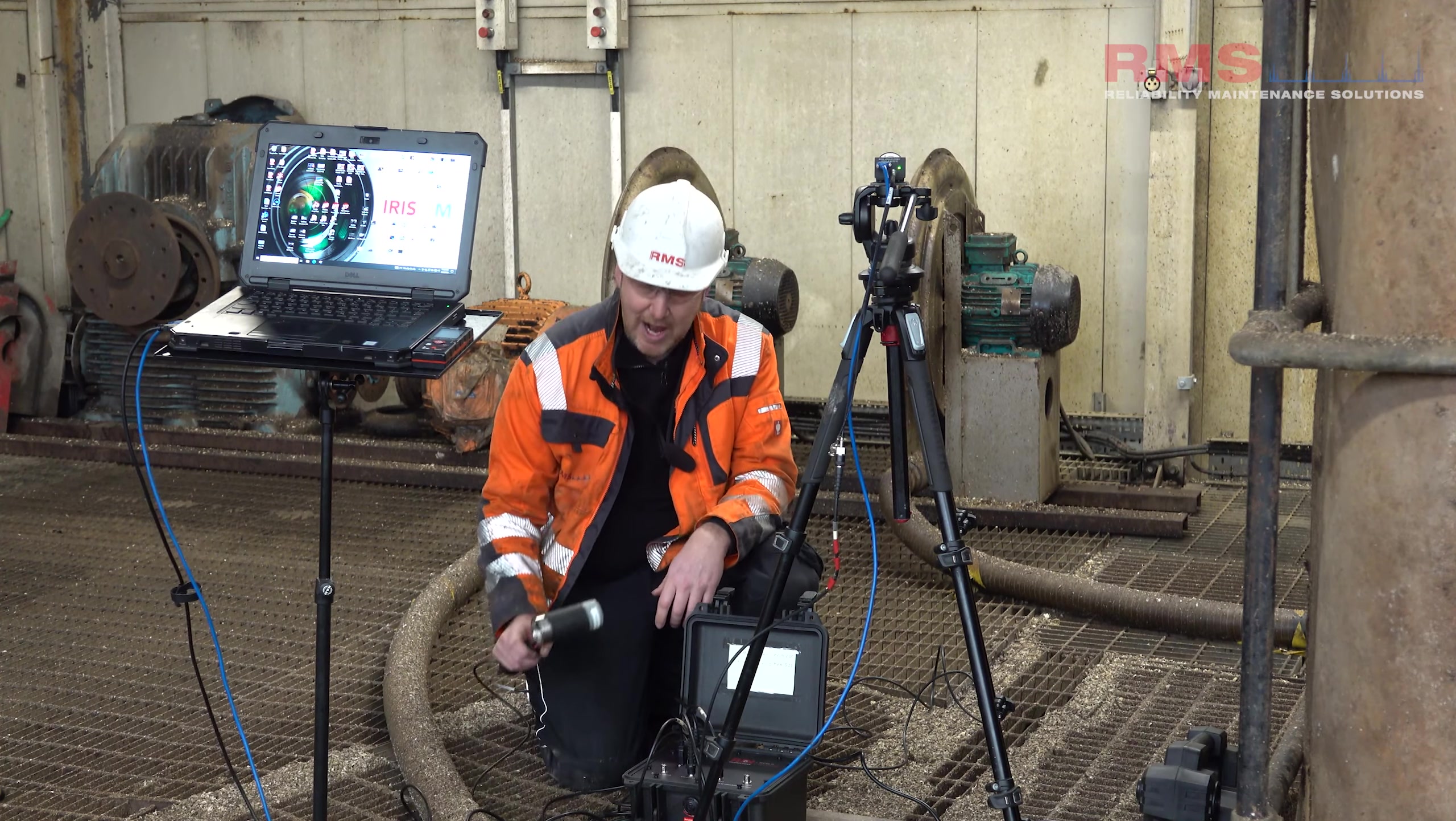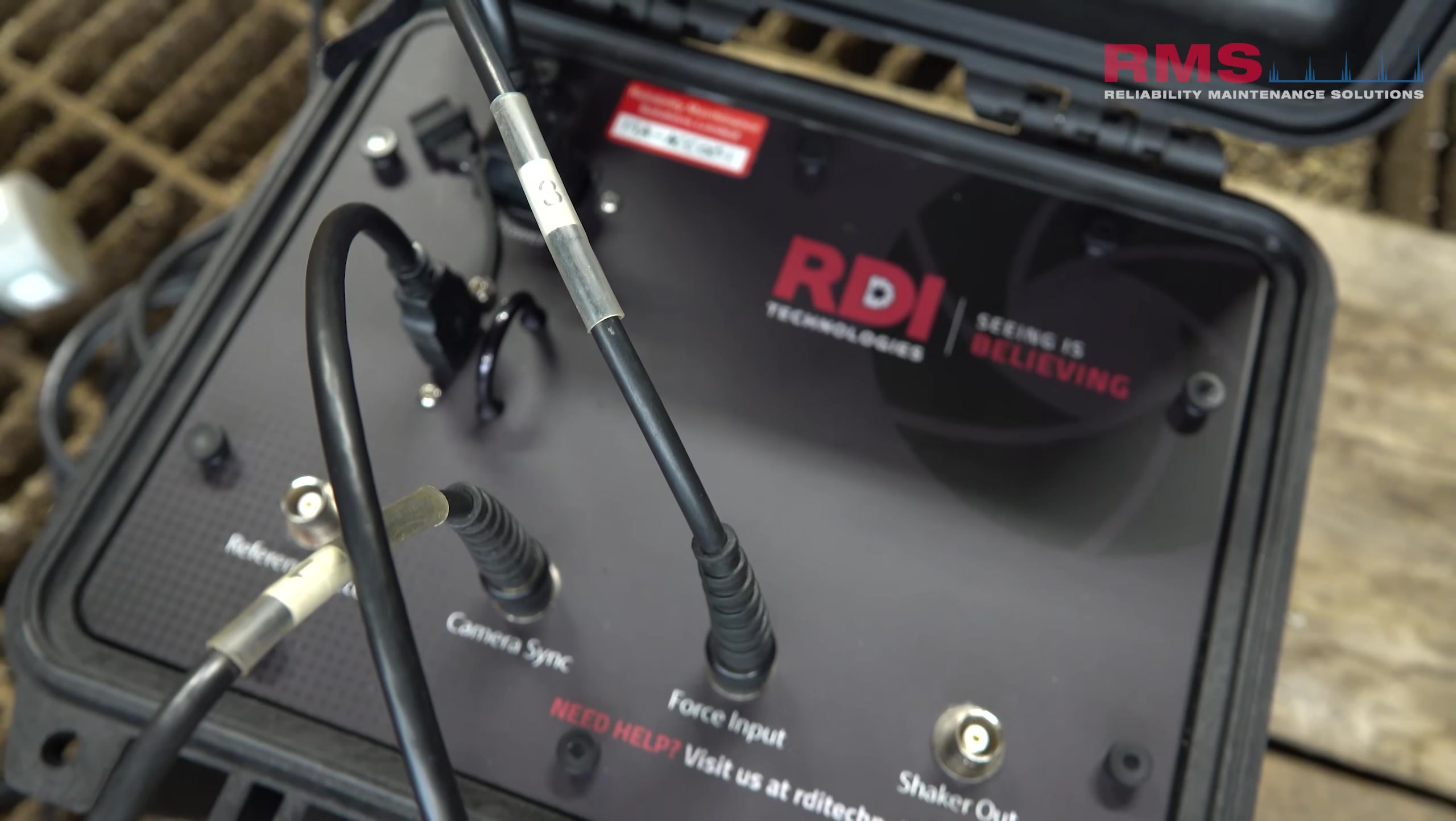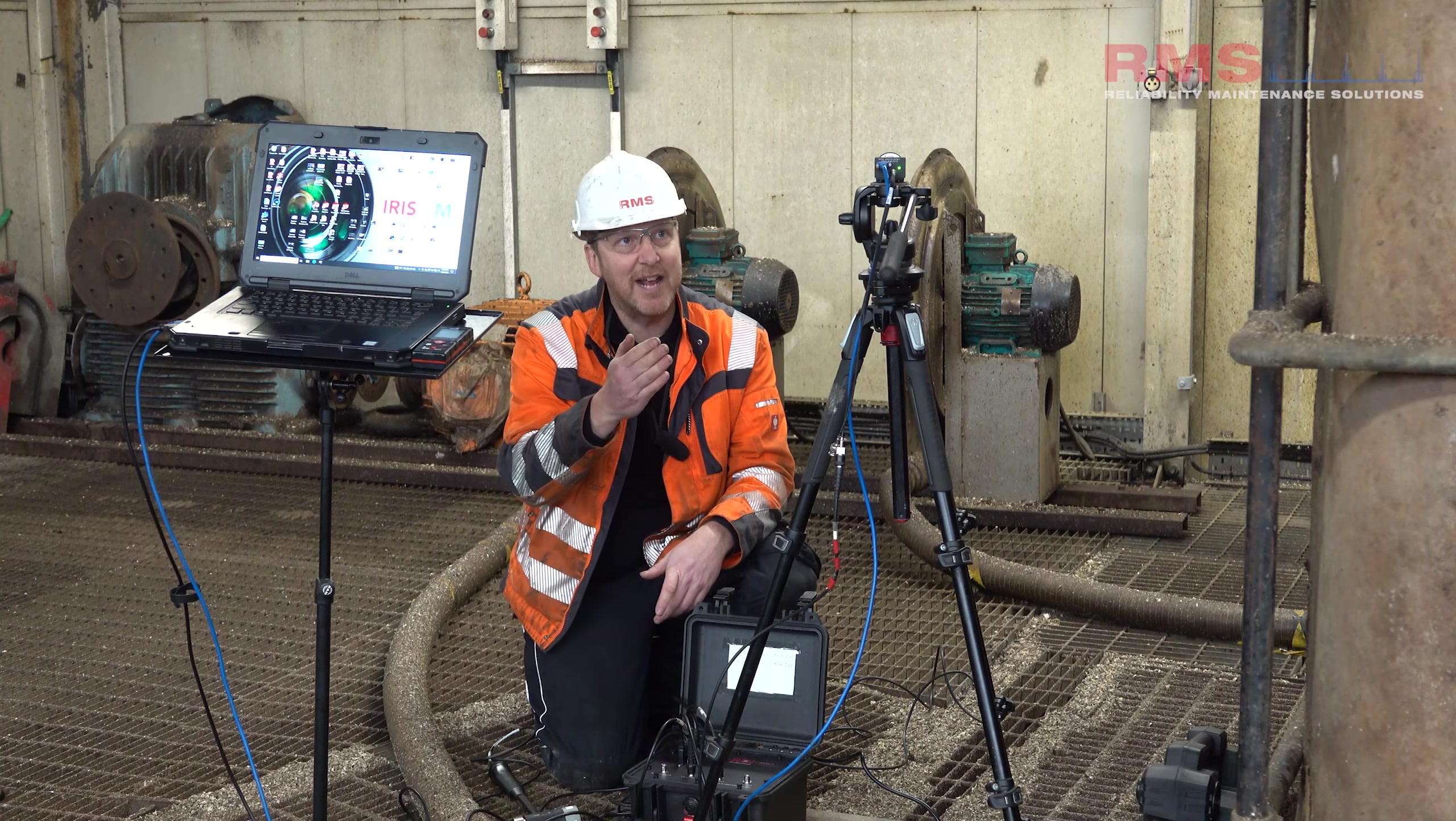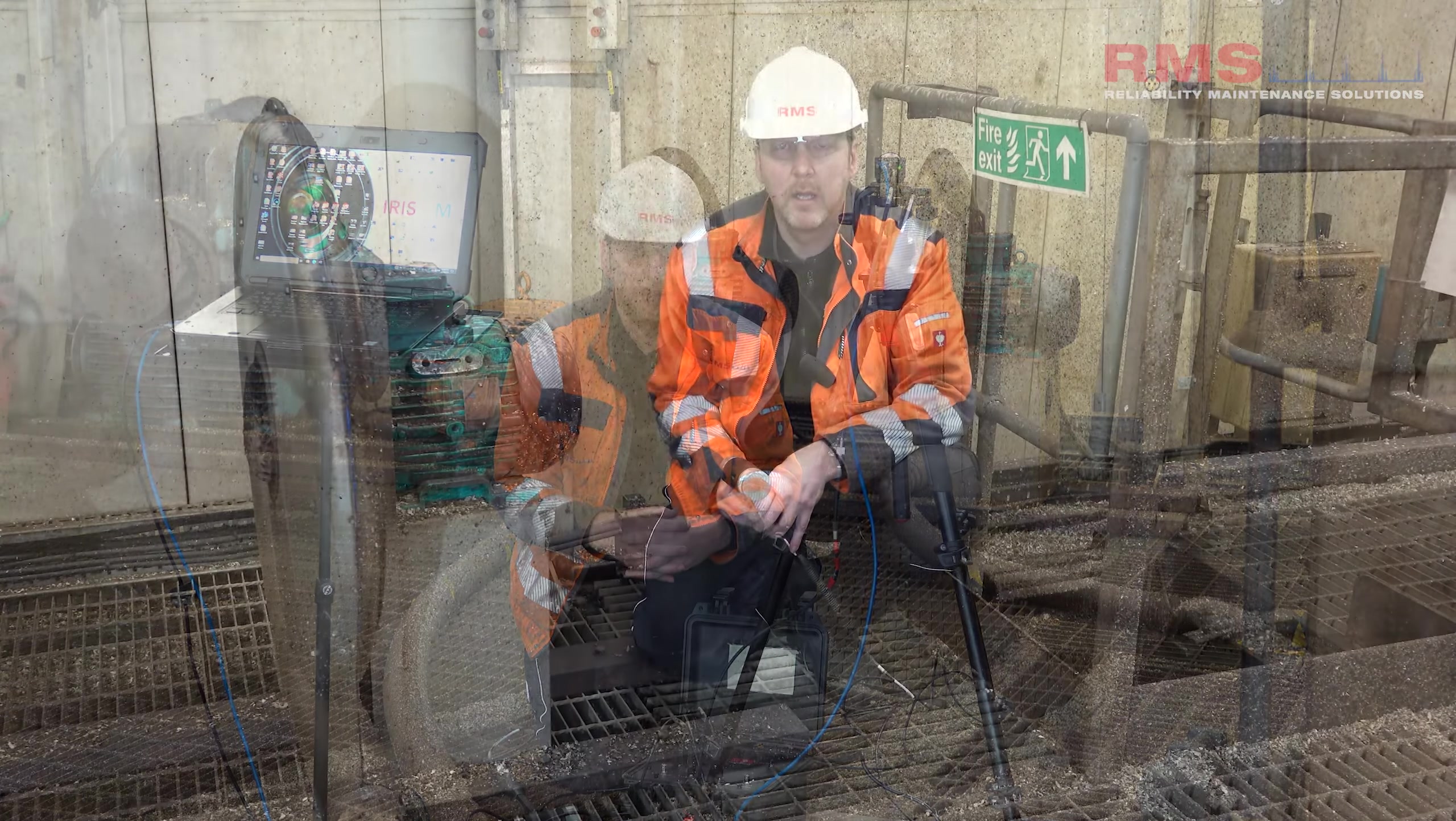So today I'm going to use this impact modal hammer and this connects into the modal amplified DAC unit and then that is connected into the camera so it's all synced together. Quite an amazing bit of kit.